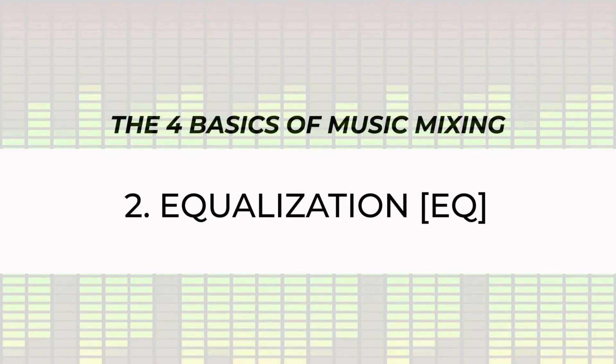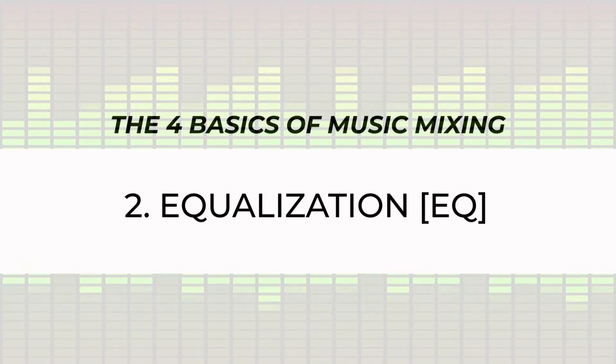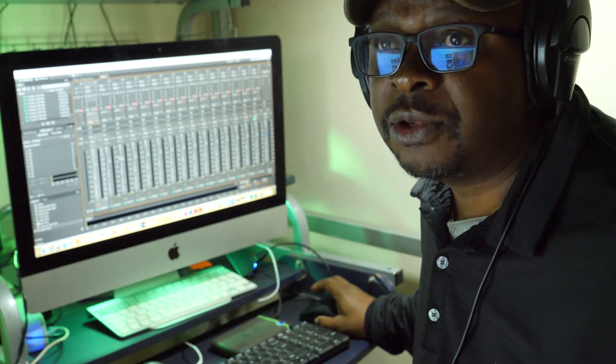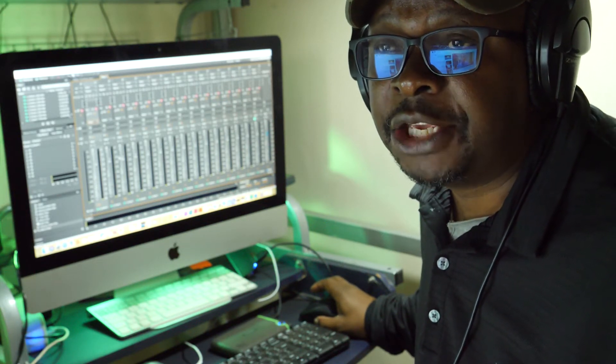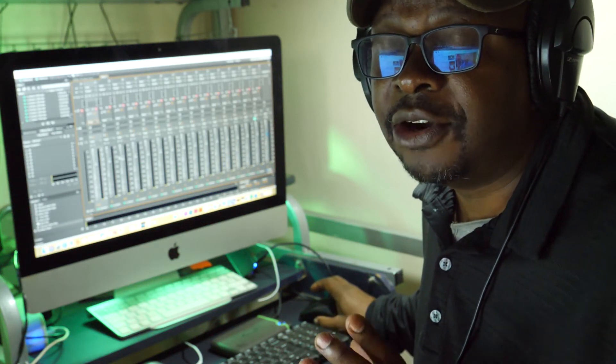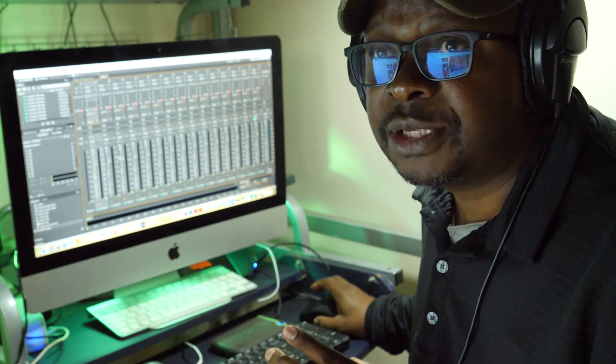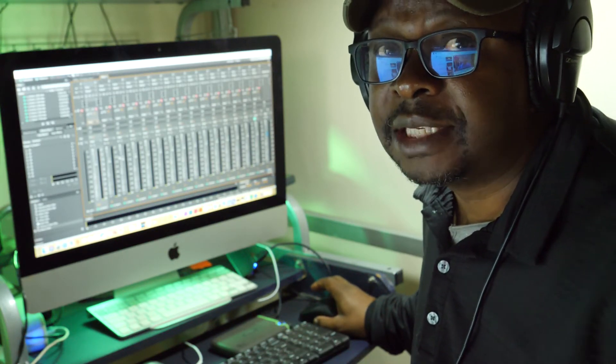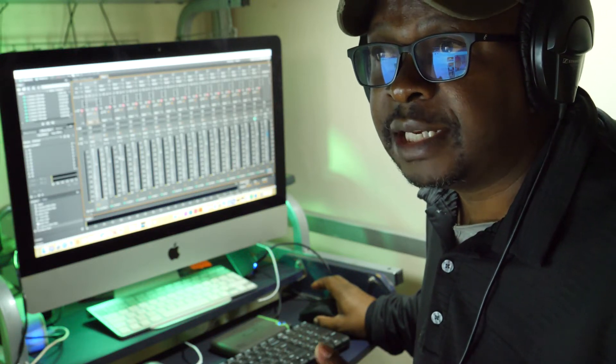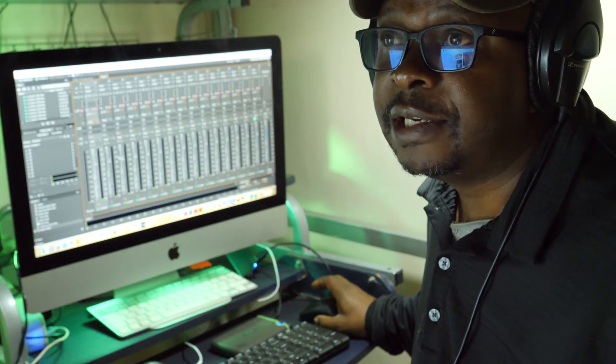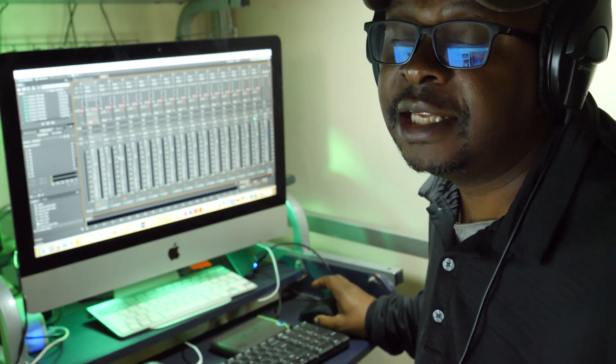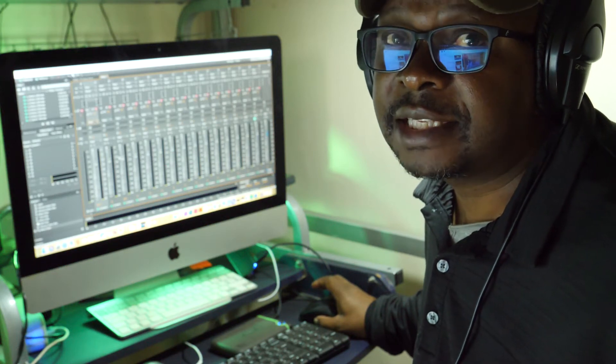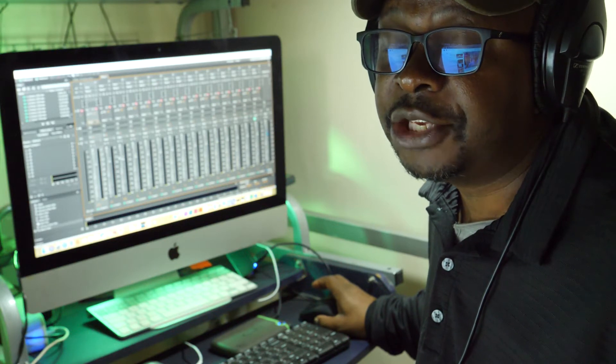The second thing you want to do is equalization or EQing your different inputs, so your vocals, your instruments. Basically what you're doing in EQing is looking at the frequency of each of your inputs and enhancing or cutting back frequencies so that whatever you are listening to sounds the best it can be, shines out in the mix, and reflects well what you recorded.